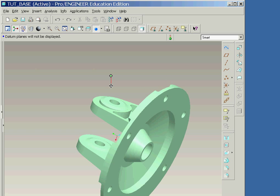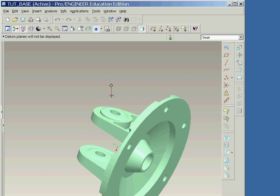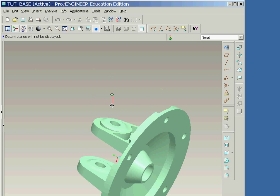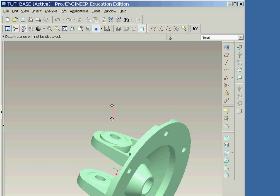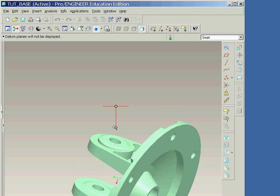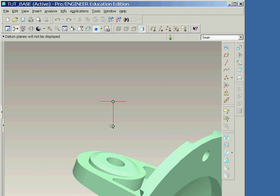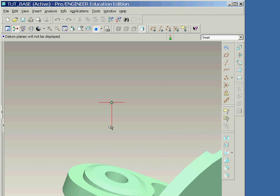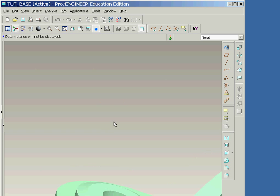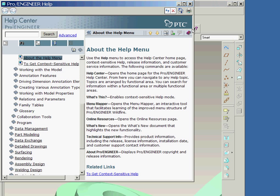You can also pan and zoom by simultaneously holding down the shift or control key and the middle mouse button while moving the mouse. Extensive online help is available by selecting the Help pull-down menu option. So, let's get started.